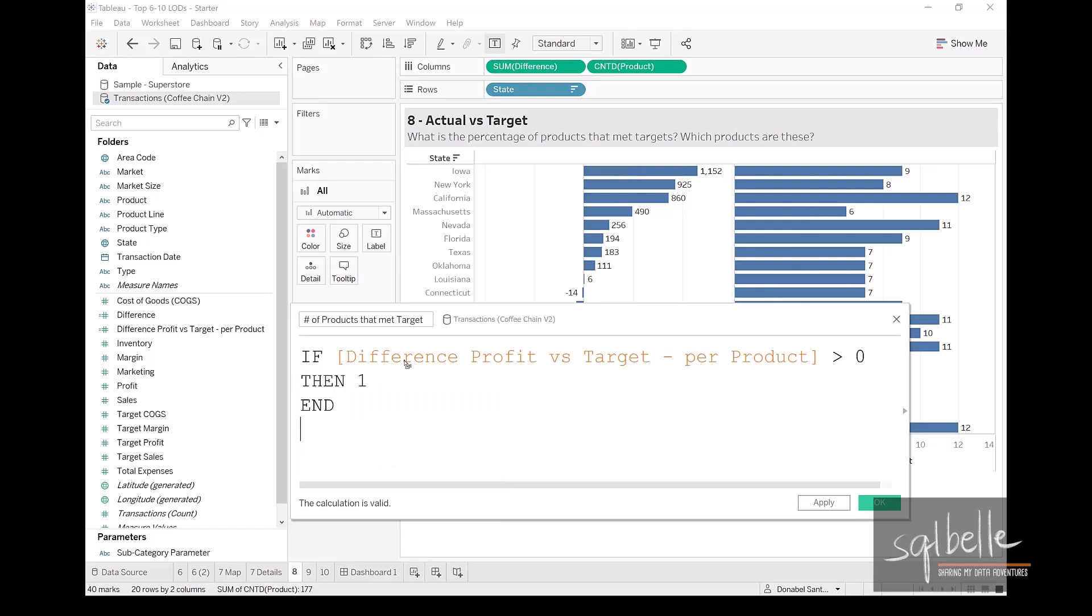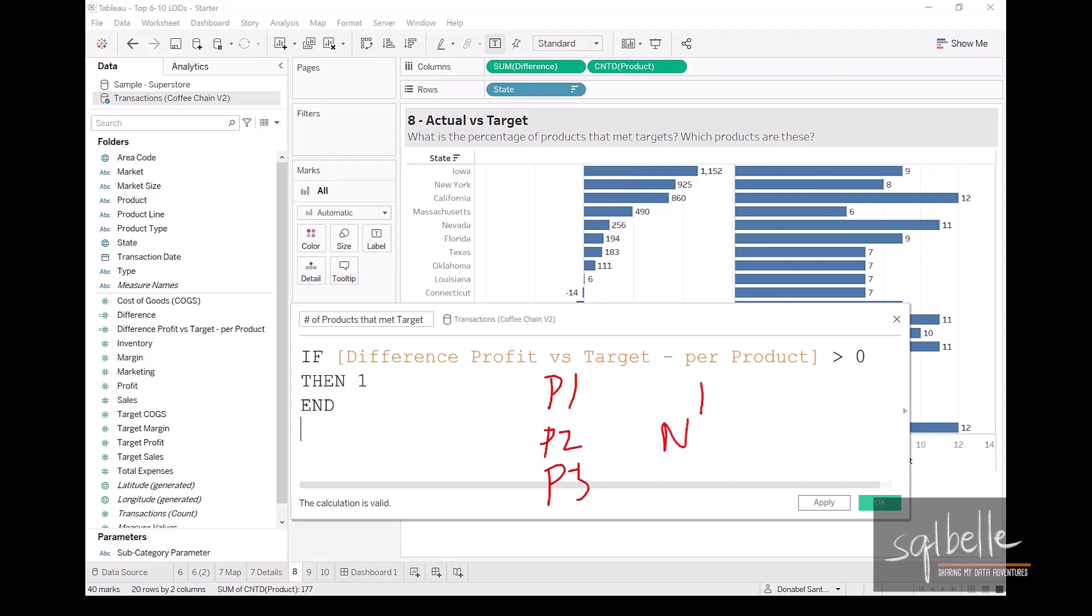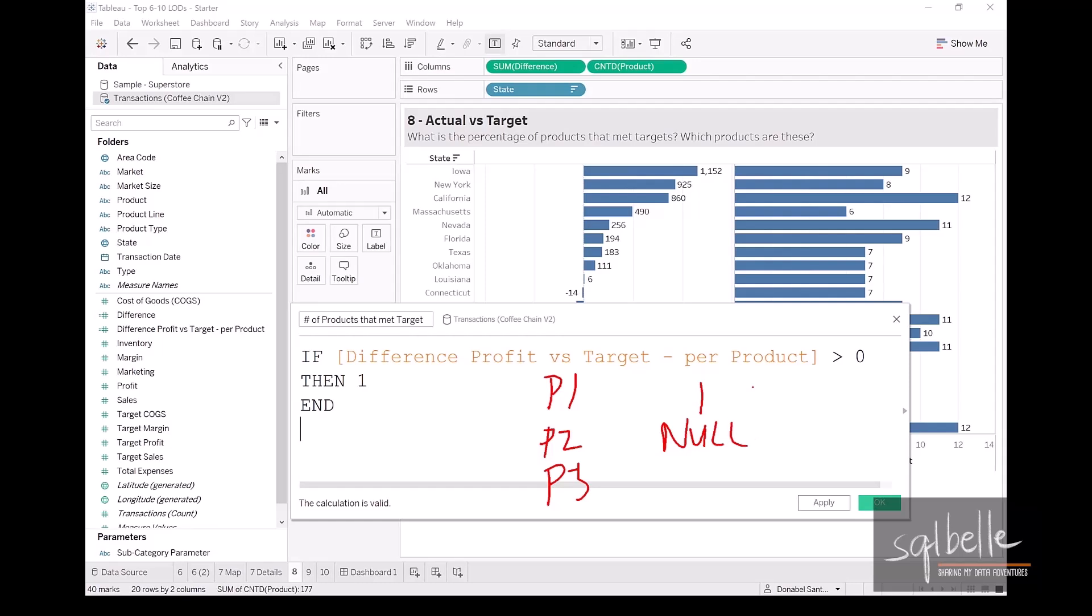So let's say we have three products: product one, product two, product three. If product one met its target, it's going to get one. If product two did not meet its target, it's just going to be null. And then product three, if it met its target, it's also going to be one.